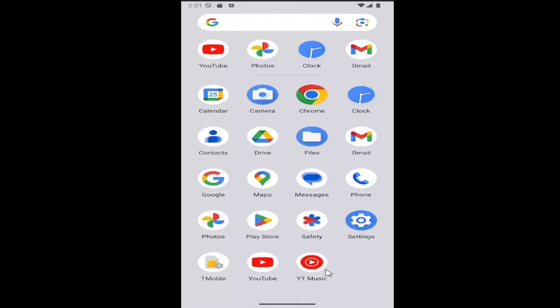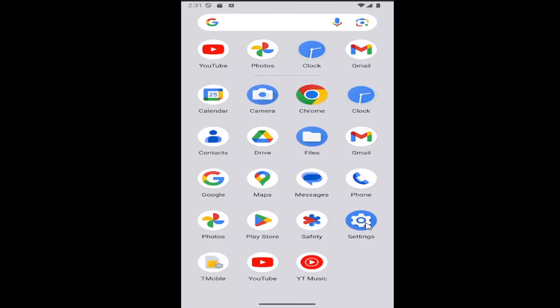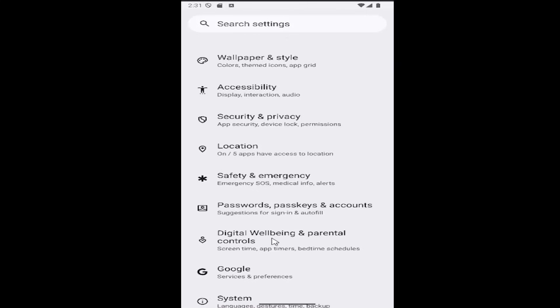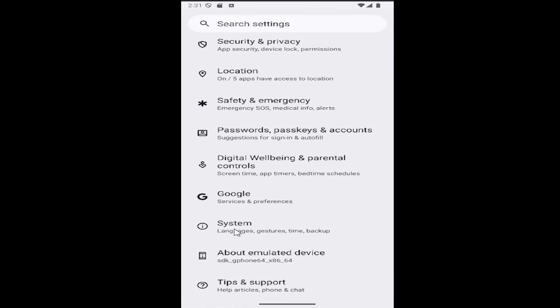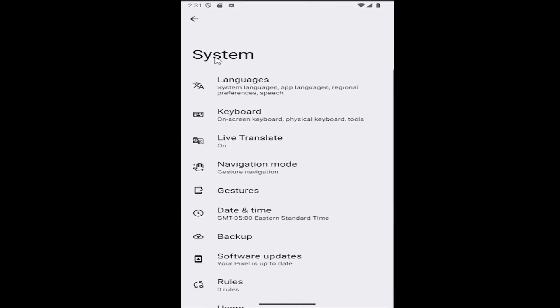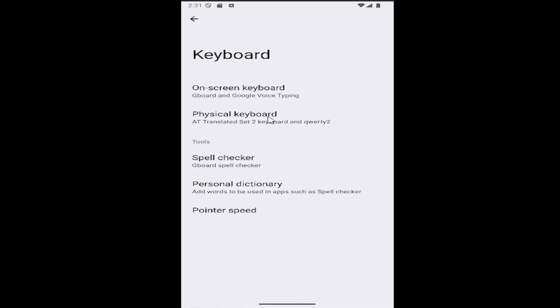All you have to do is swipe up on your home screen and select the settings gear button. Then scroll down and select the system tile. Now underneath system, select keyboard, on-screen keyboard, physical keyboard, and then tools. Select that. Then under tools, select pointer speed.